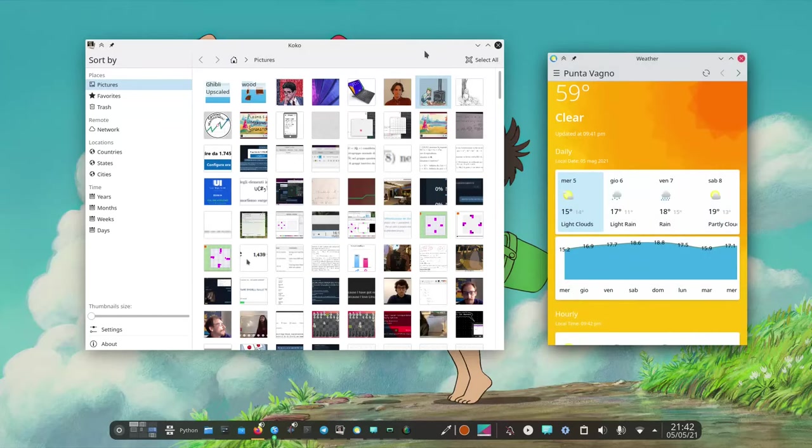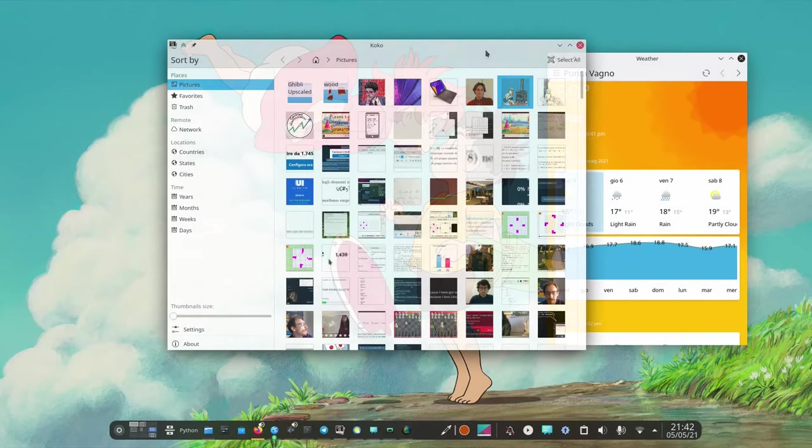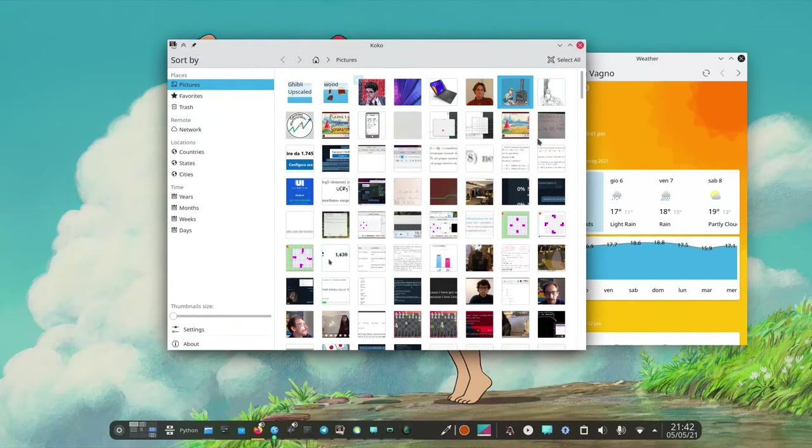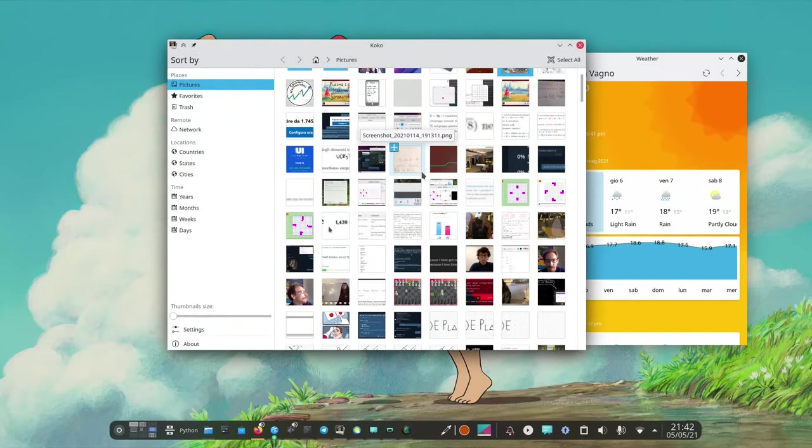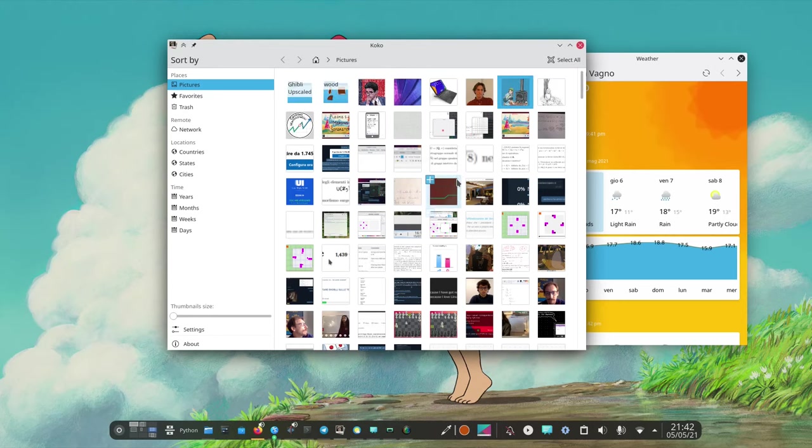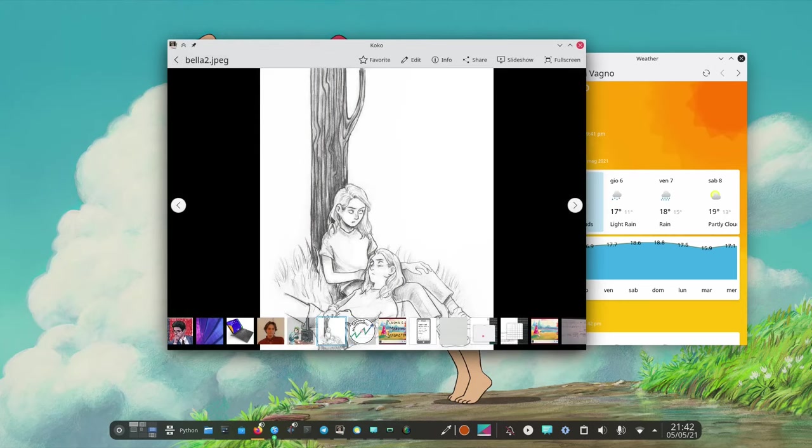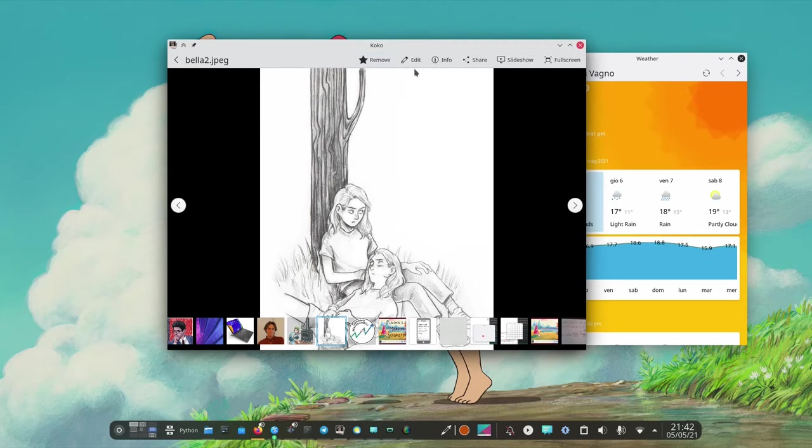And then we have Coco which is a picture viewer. We can see a picture as an example. We can mark it favorite. We can edit it.